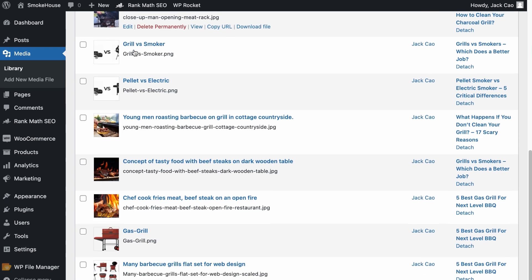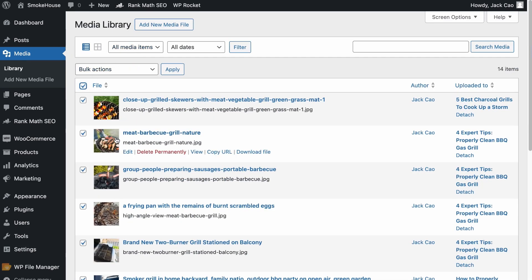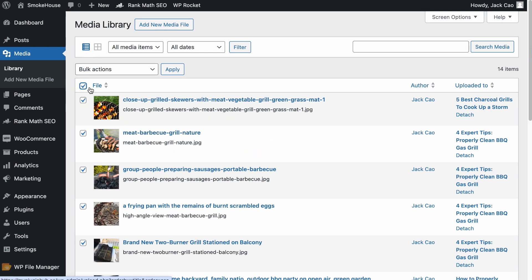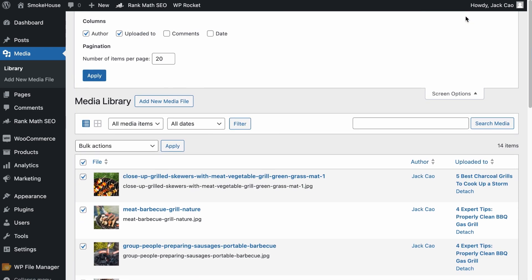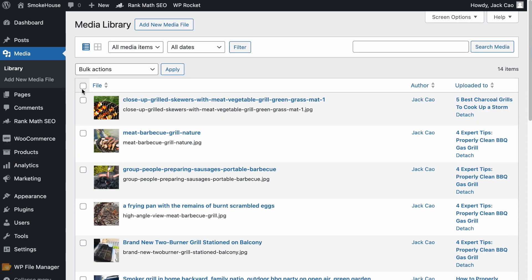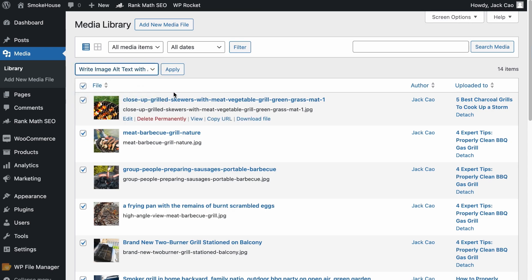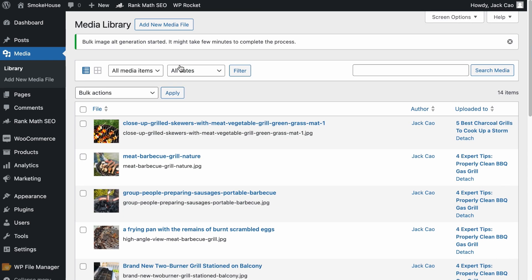What you want to do is to click on this to select all images. Take note that by default, WordPress only displays 20 images on each page, so when you click on this, you will only be selecting 20 images. If you want to select more than 20 images at a time, click on the screen options. Over at the pagination, you can change this to the maximum, which is 999, and click apply. Now if you click on this, it will select up to 999 images. Then over at bulk actions, select write image alt text with AI and click apply — the AI will start generating the alt text for you.